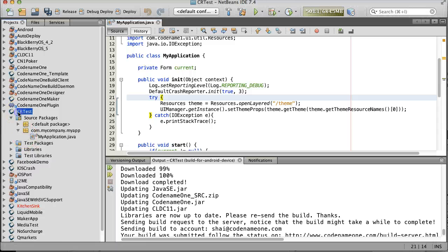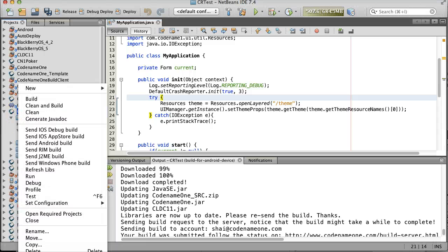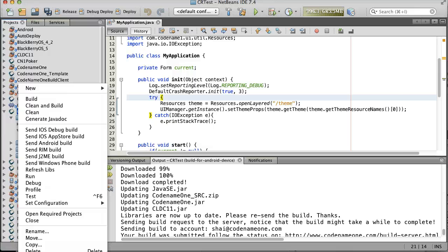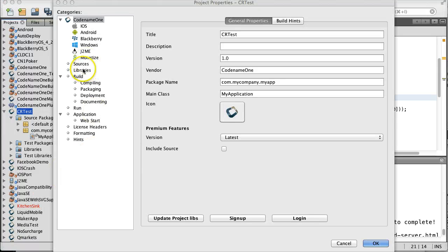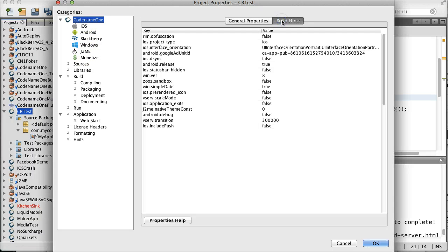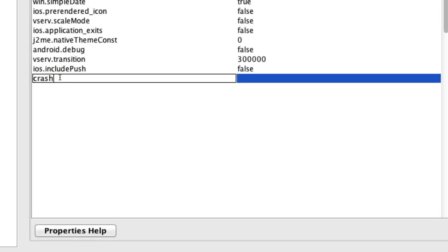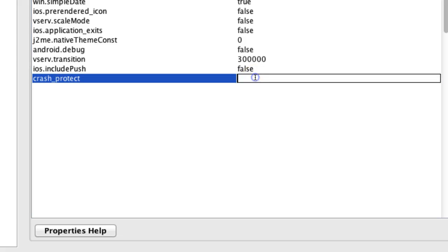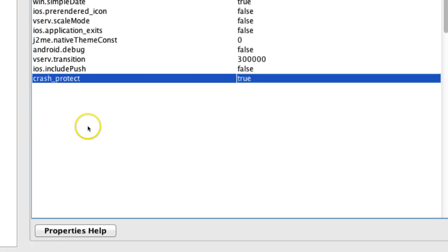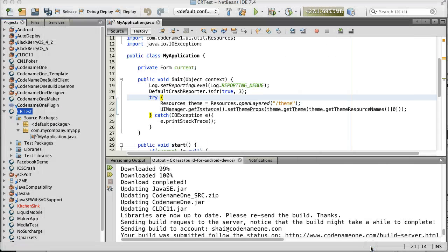You will notice that crashes on iOS, J2ME, and RIM don't include stack traces for exceptions. To circumvent this, we have a special build flag for pro-users. Just define crash_protect=true in the build arguments and send a build warning. This will significantly slow down your application, so make sure to disable it when you are done debugging. This is also not as reliable as the standard stack trace and might produce misleading results.